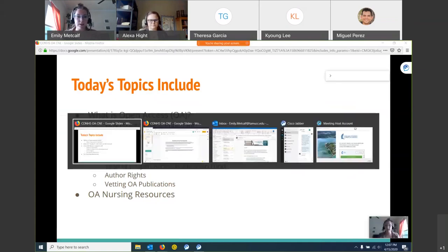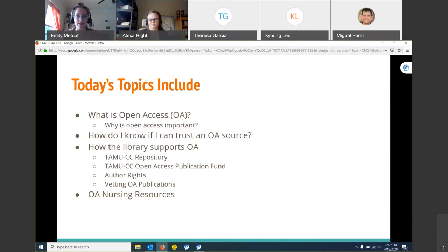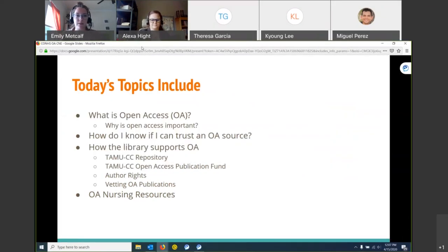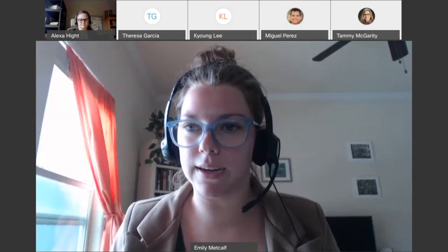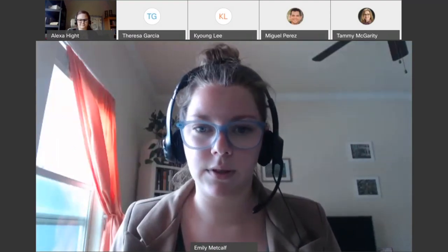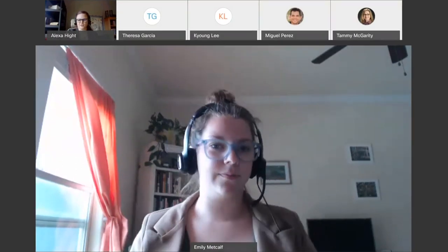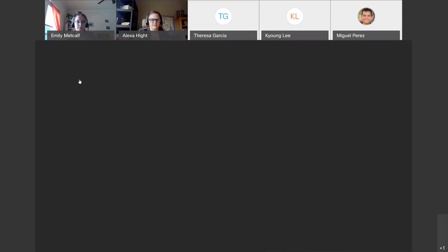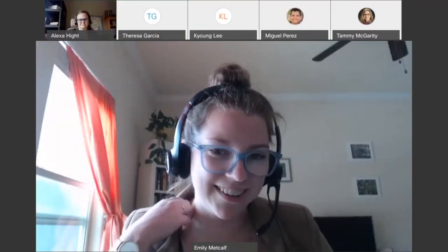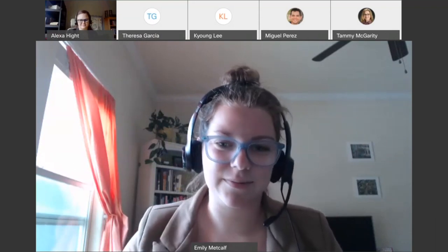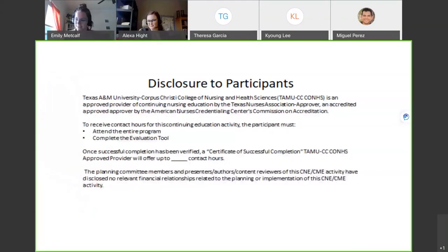I'm going to hand it off to Alexa now. I'll stop sharing my screen and pass it over to her. There was a brief technical issue with the screen — a black screen appeared — but after a moment Alexa's screen came up successfully.